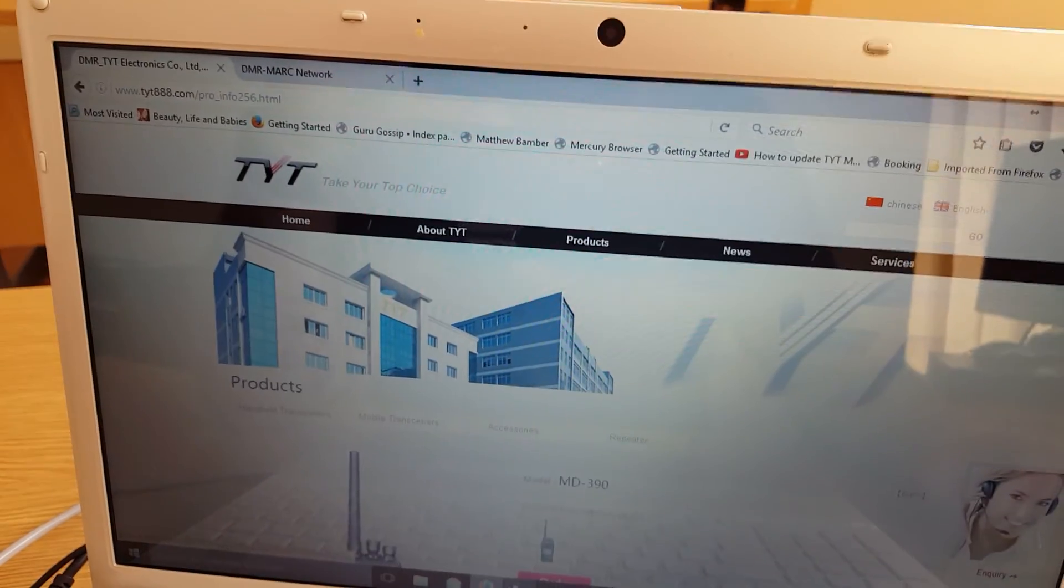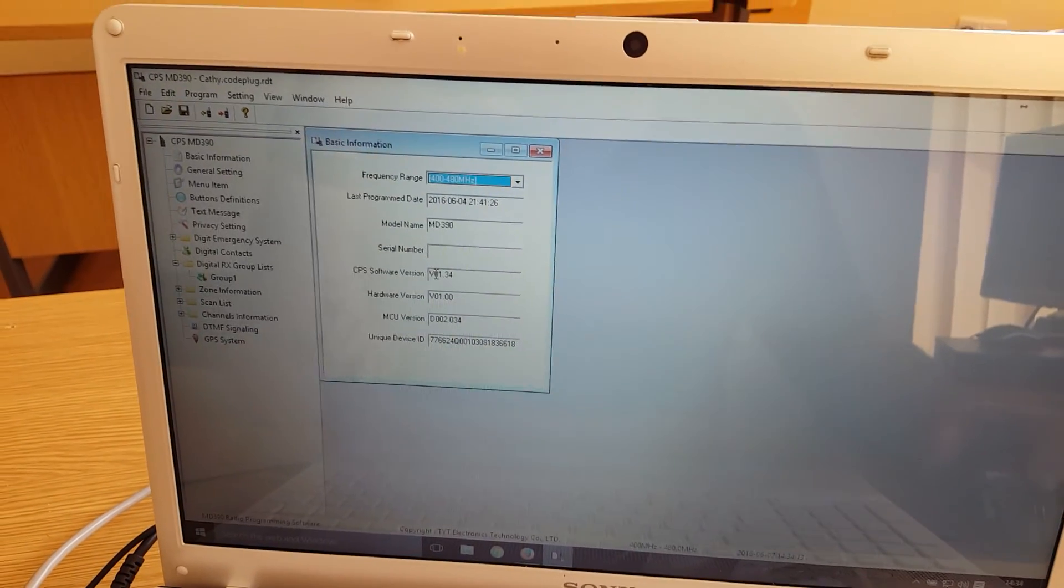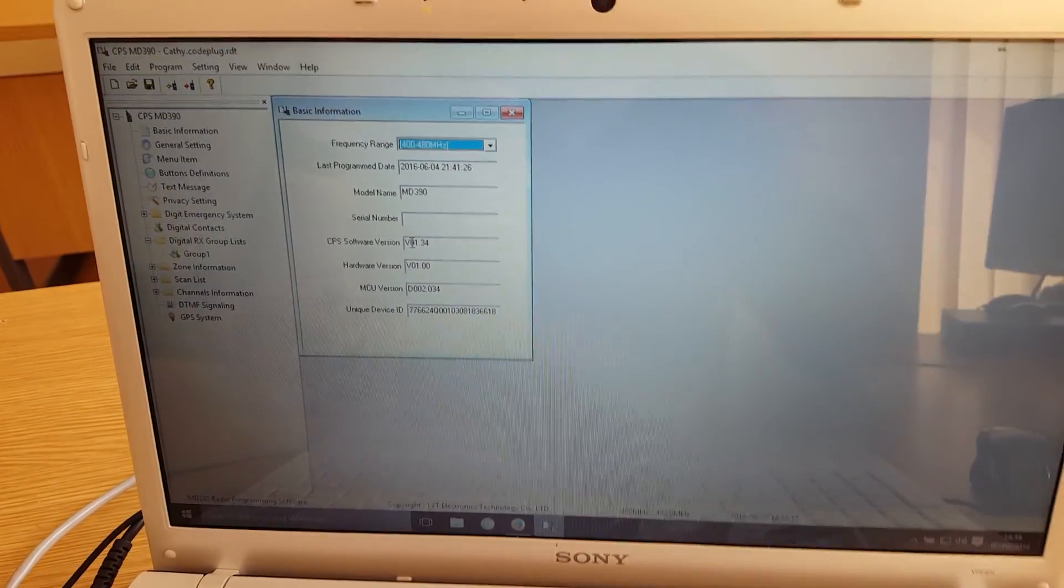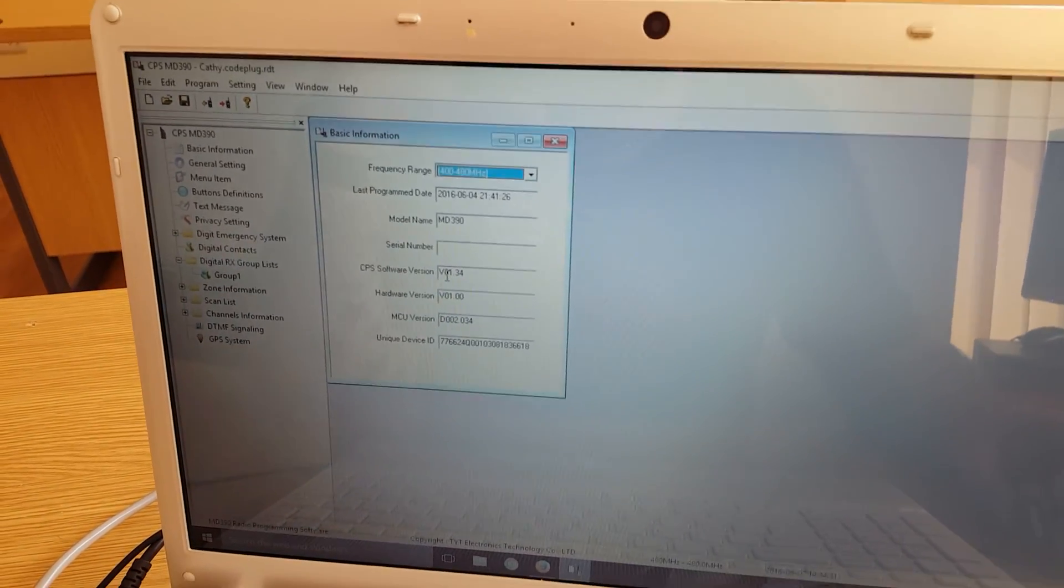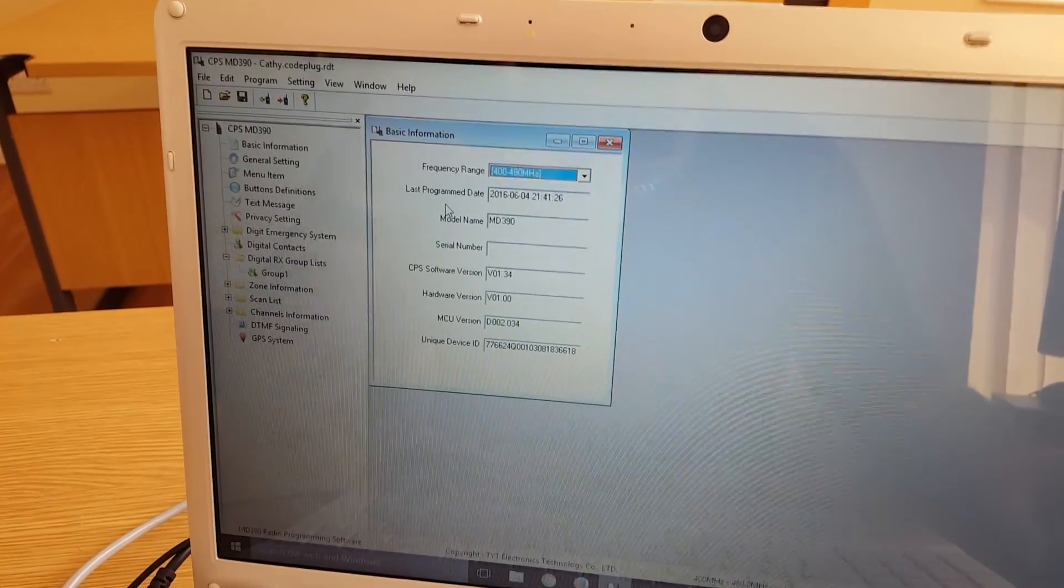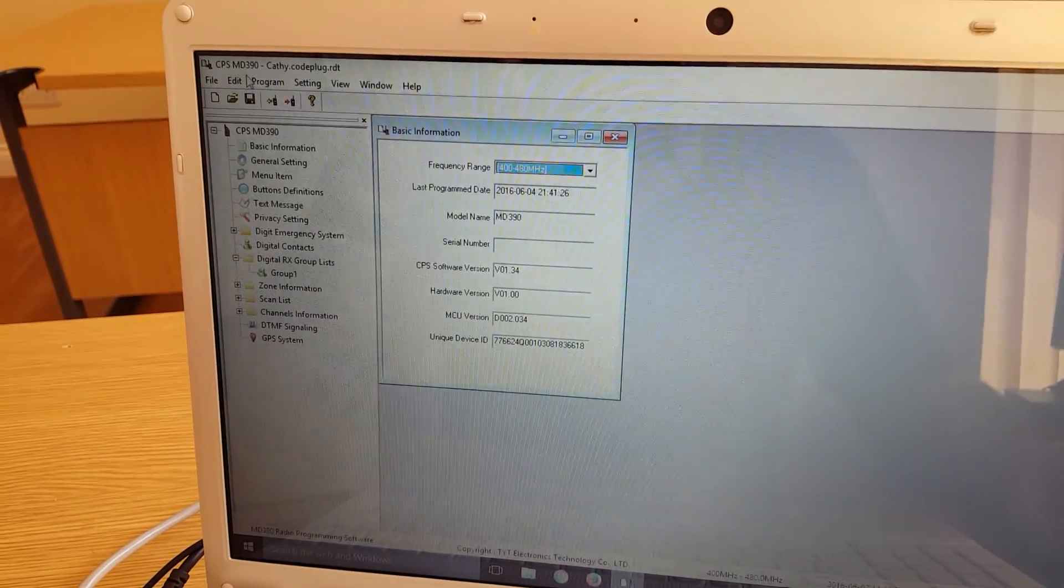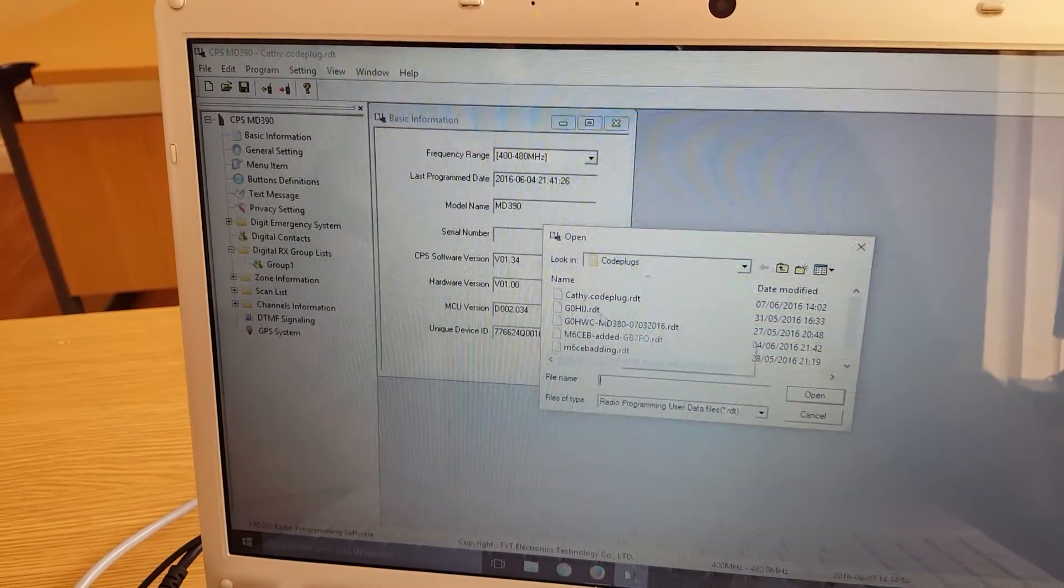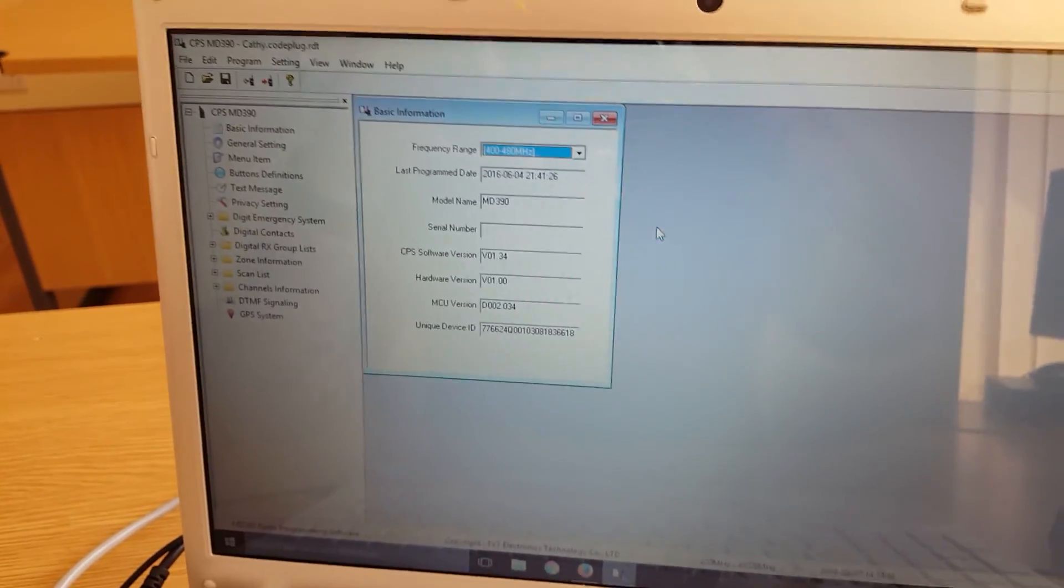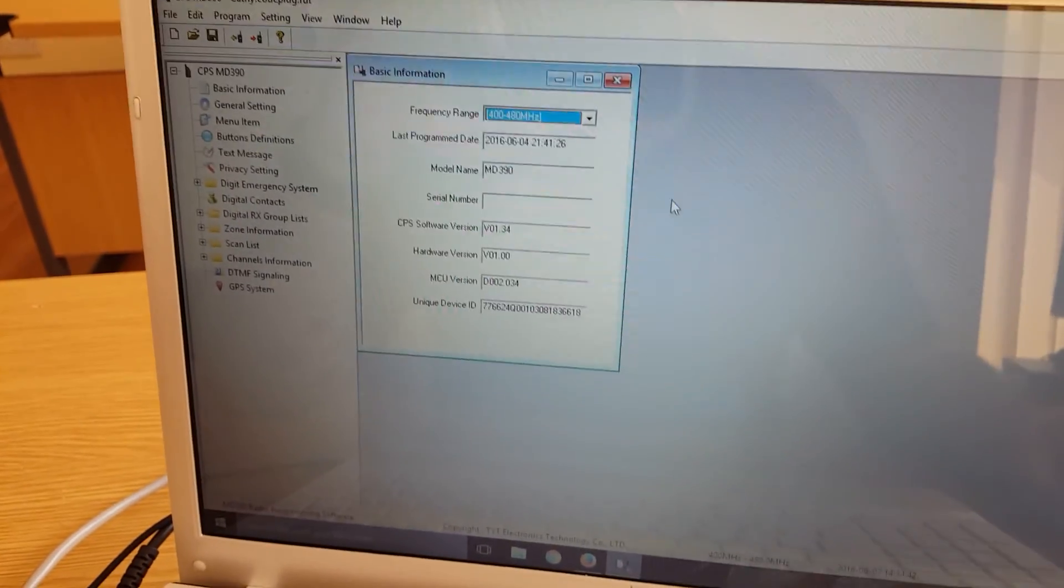When you've got the software, you'll have something like this. If you want a code plug that I use, I can by all means send it to you. It's got the majority of the repeaters in the UK in it already. But I'm going to try and show you how I've understood it so that you can program your own information into it. When you've opened the software like this, you want to go to open and then you go to the code plug.